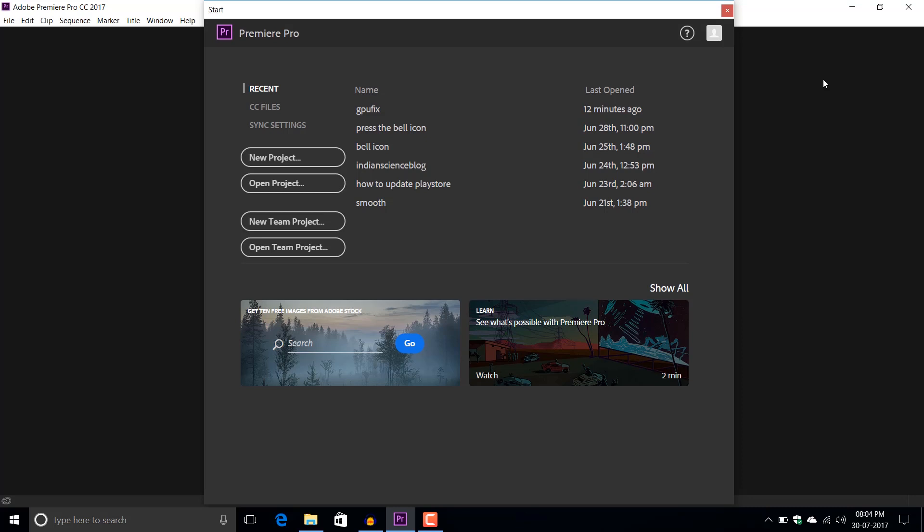If you haven't watched that video, you can press on the top right corner to watch it. This video is the continuation of that video. In this video I'm going to show you how you can fix this problem of GPU acceleration in general for AMD GPU machines.